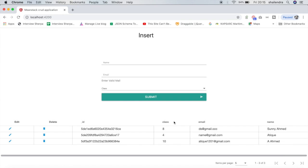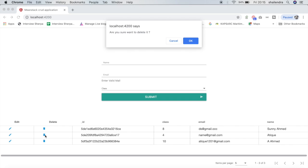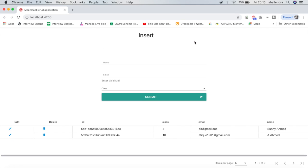You can see that my name and class have been updated. Not only that, I can also delete any record from the database. Once I click Delete, I get a pop-up asking 'Are you sure you want to delete it?' If I click OK, the item gets deleted from the table.